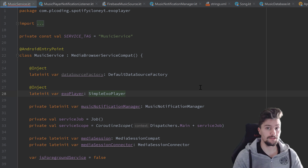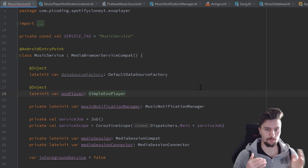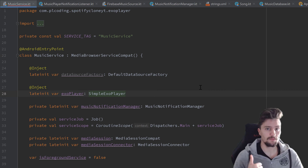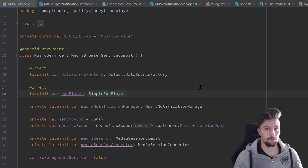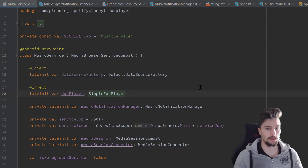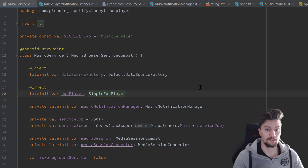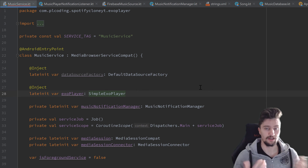Hey guys, welcome back to a new video. In this video we are going to implement some callbacks that we need for our actual player. On the one hand that will be a playback preparer, a class that provides functions called for specific preparation events, when our player is prepared and ready to play. Then we will implement a player event listener, and then write the actual functionality to prepare our player.